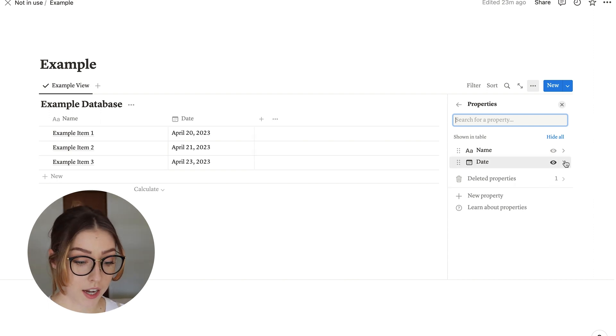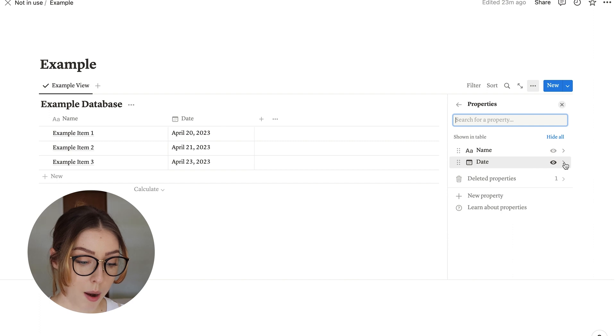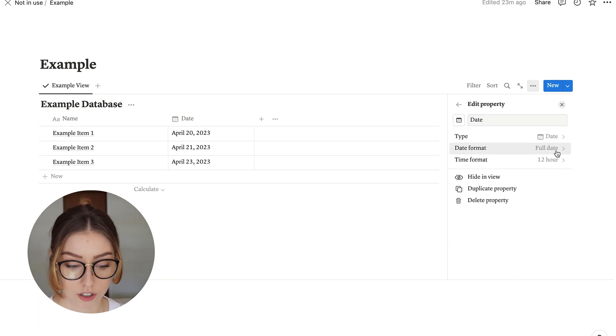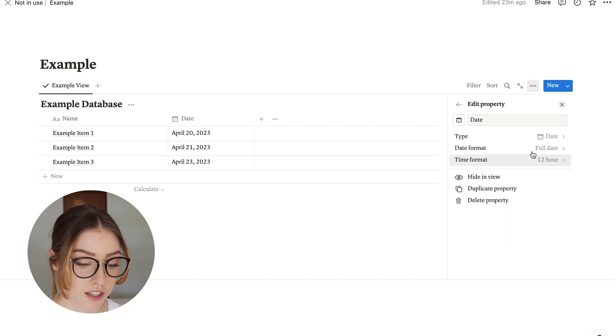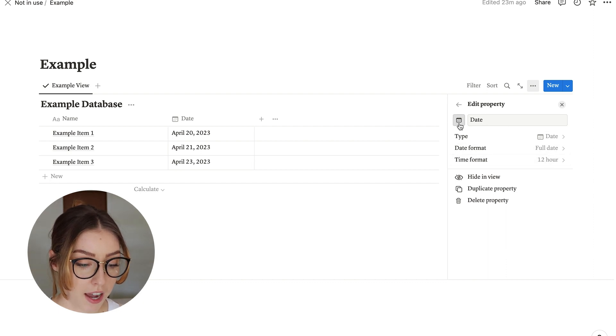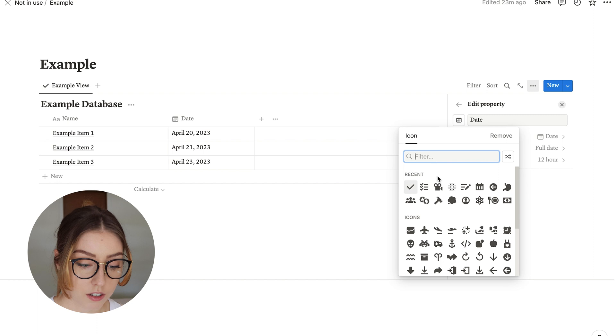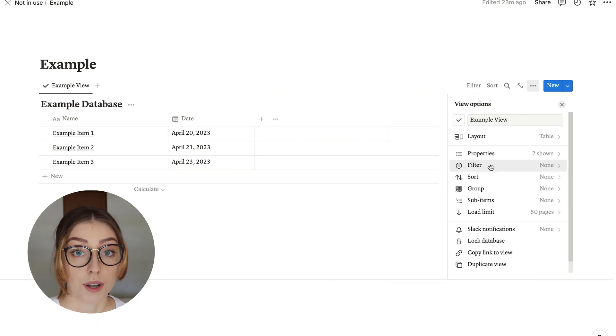You can also edit the property here if you want to change like this one with the date. You can change the format of the date. This is a very quick and easy way to access that, and then you can also change the little icon if you want.